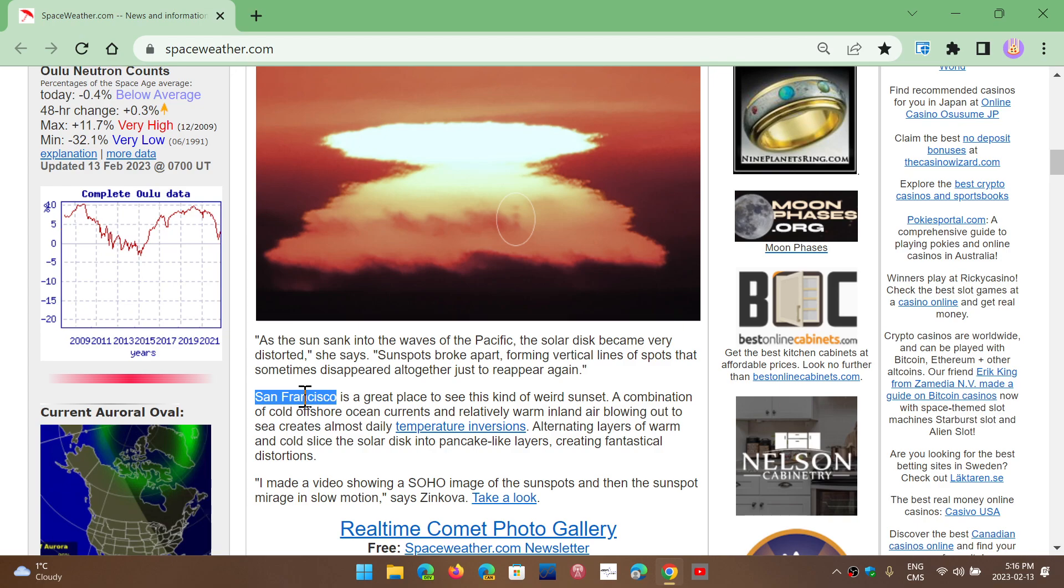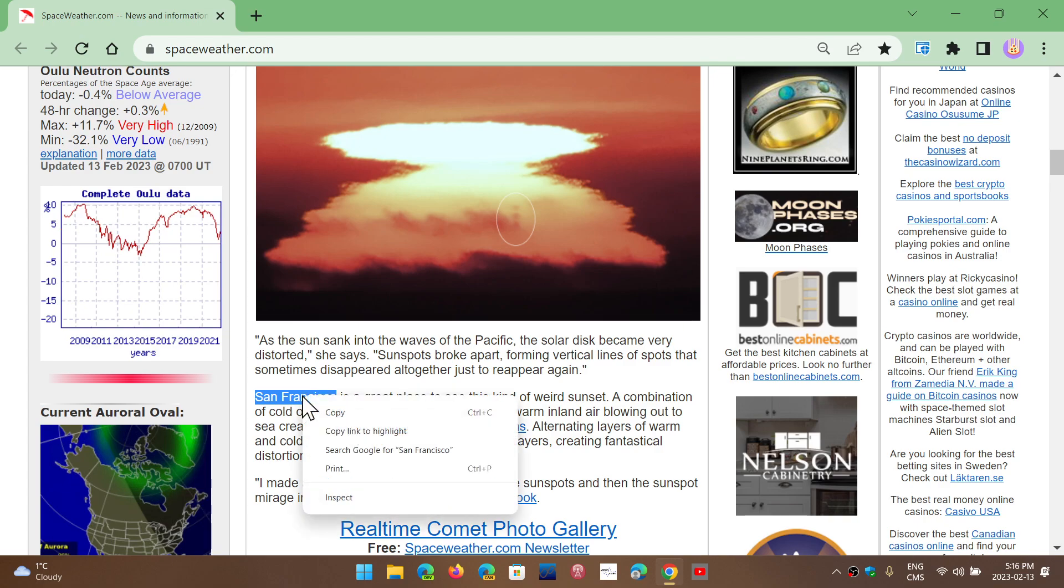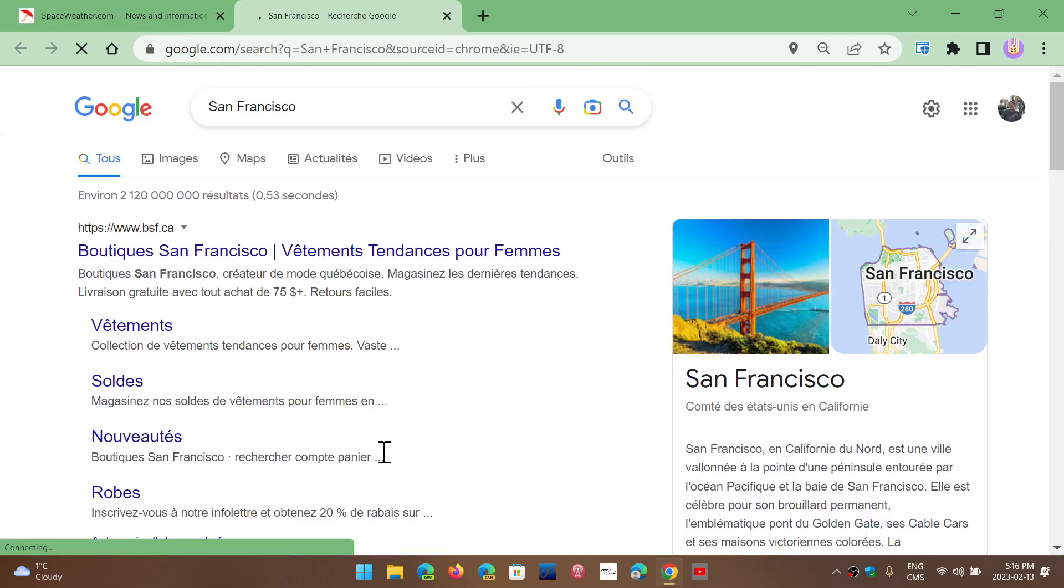Right-click on the highlighted name, word, sentence, or whatever, and you can choose search Google for whatever you've chosen.